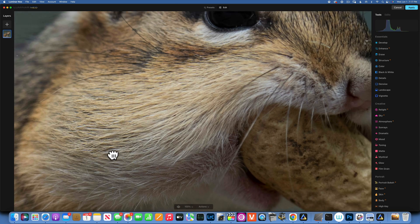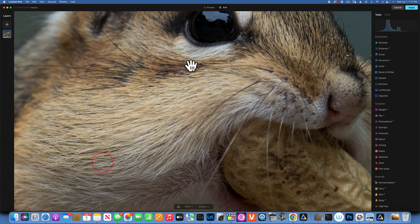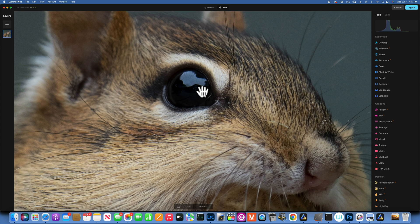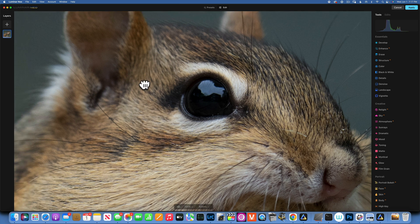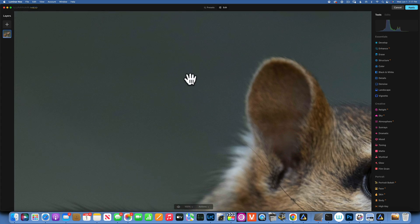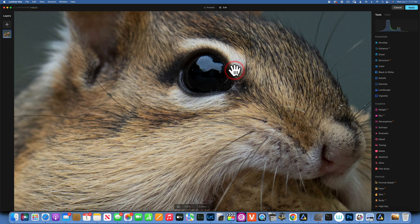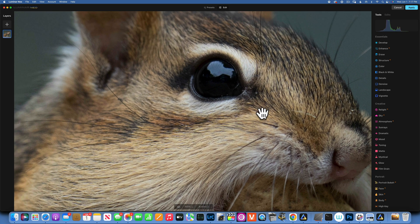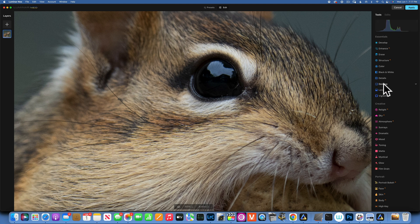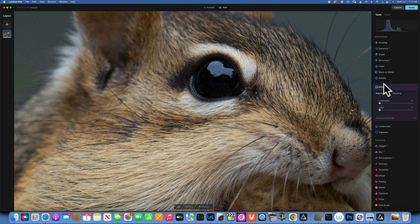Here we are in Luminar Neo. I'll press Command+1 so you can see this at 100%. The focus was nailed on the eye, but we do have some noise in the eye and quite a bit in the background. Let's take care of this noise first — the denoise tool is in the Essential panel, right over here.